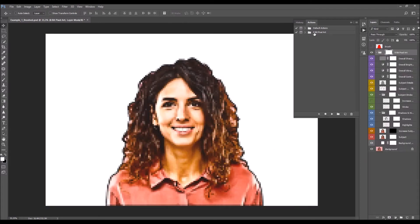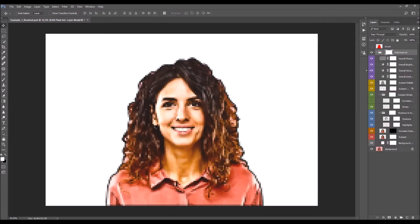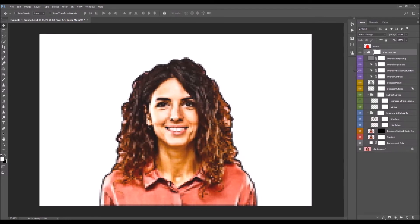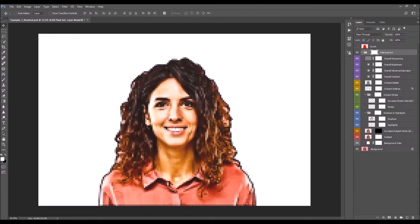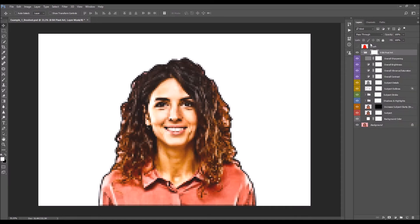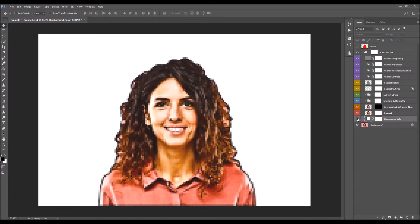The action has finished. I'm going to close the action panel and expand the layer panel. I'll collapse all the folders and start customizing the effect from the bottom. Here we have the original photo layer, or background layer, and above that is the background color layer.